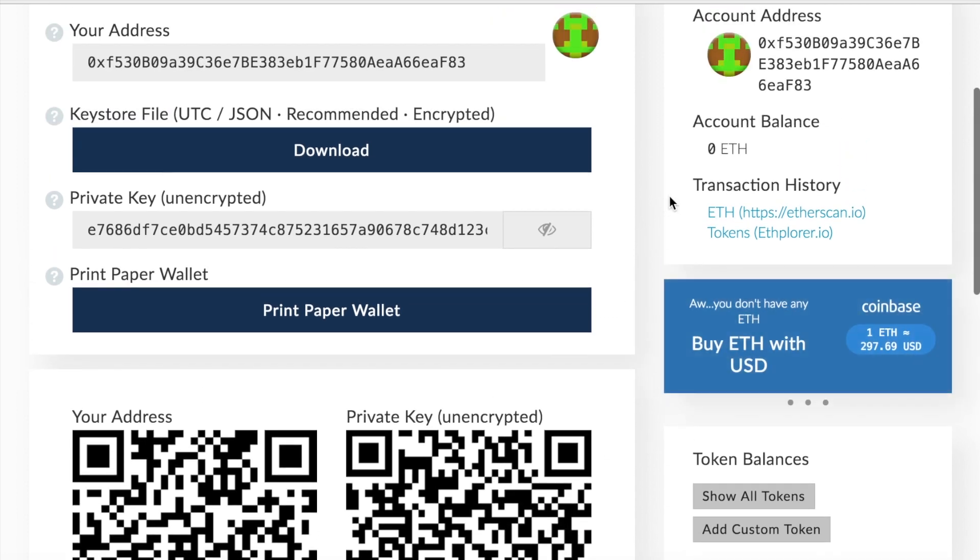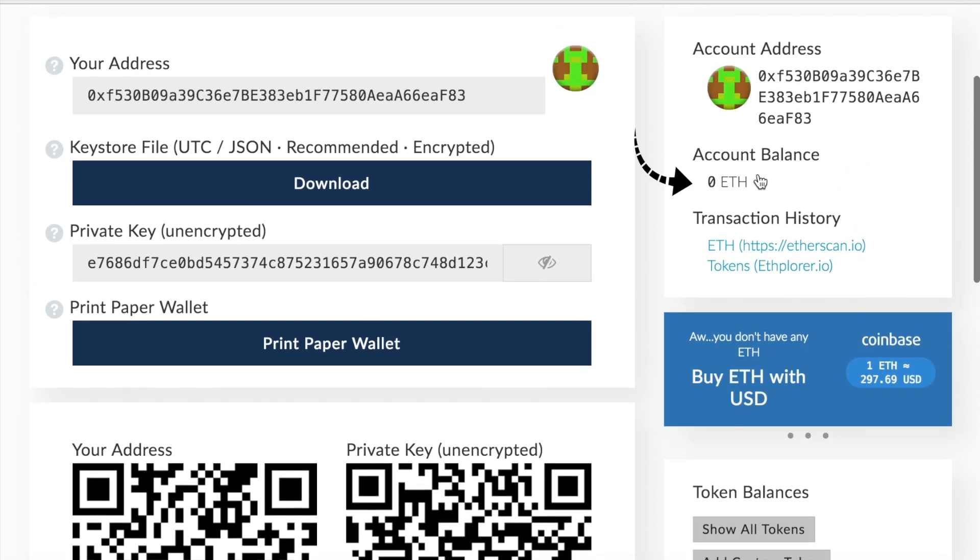Along to the right here will list out your balance of how much ether you have, as well as your transaction history.